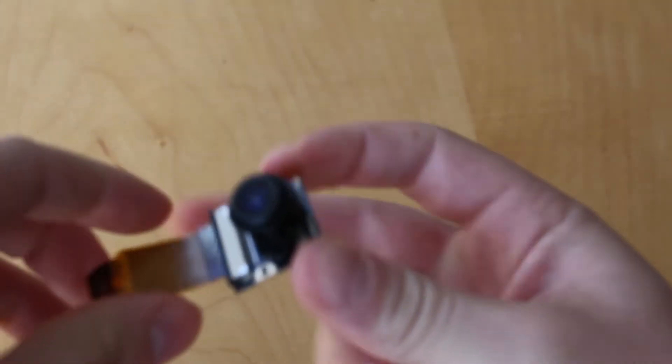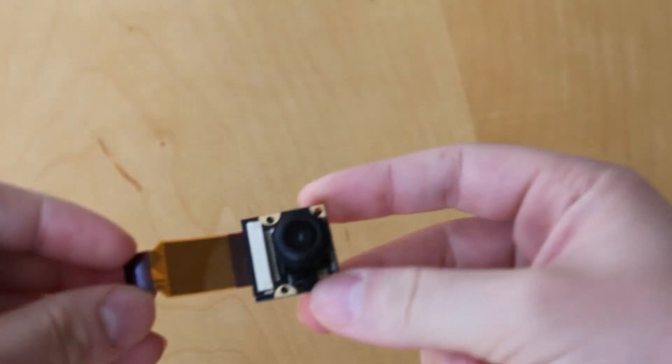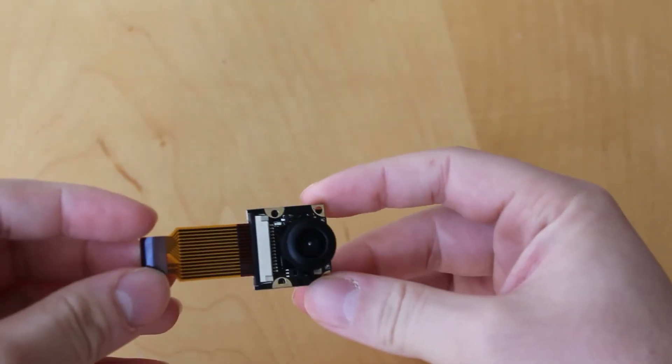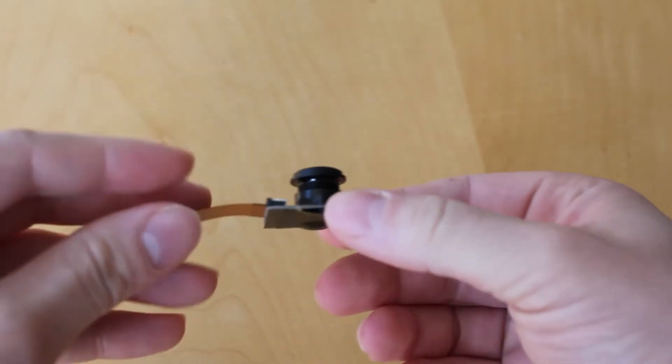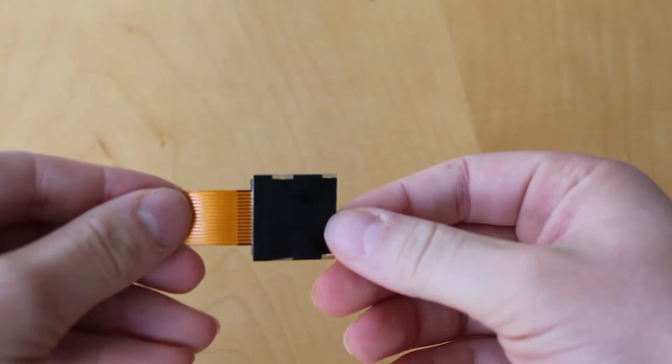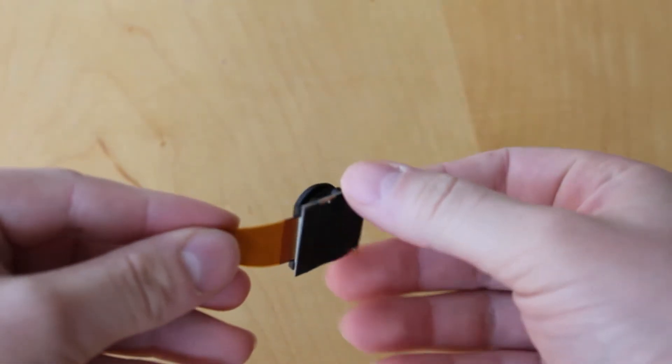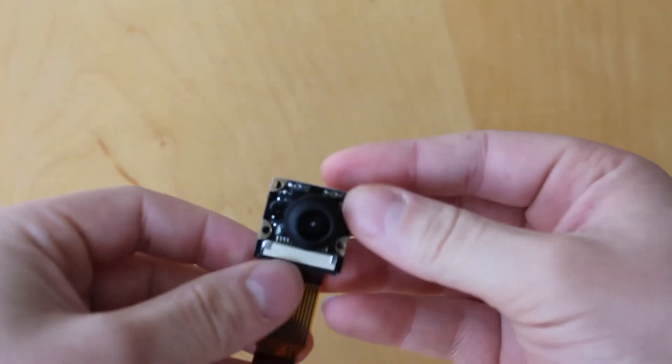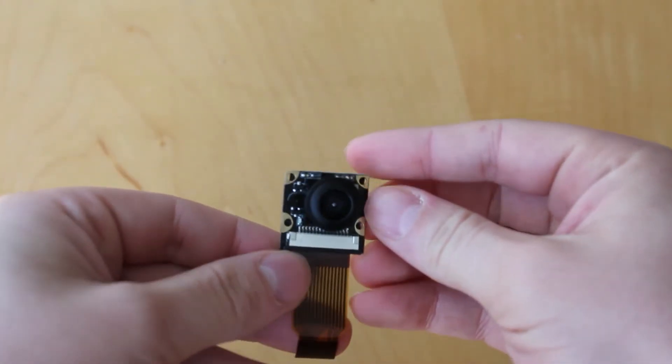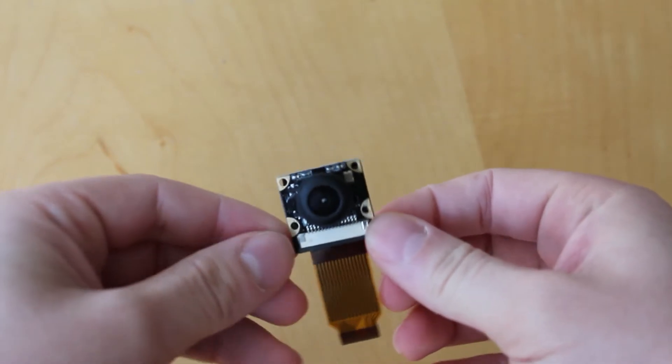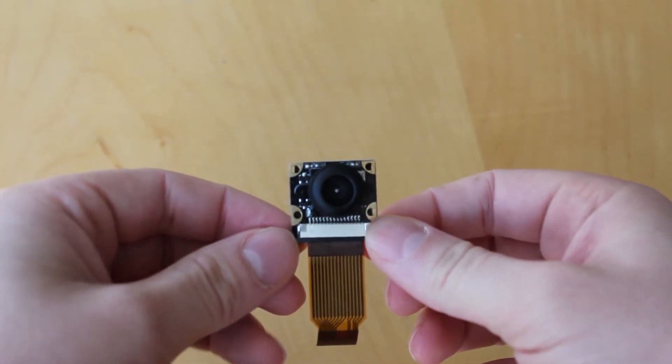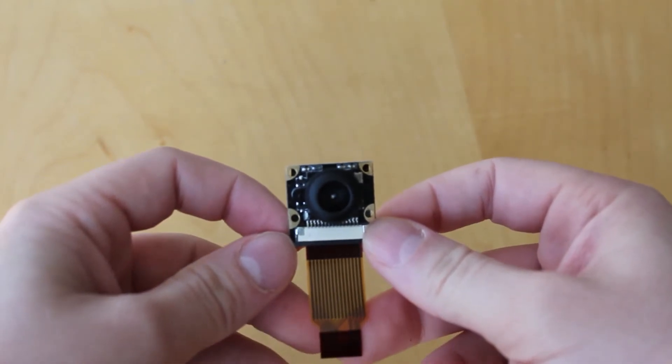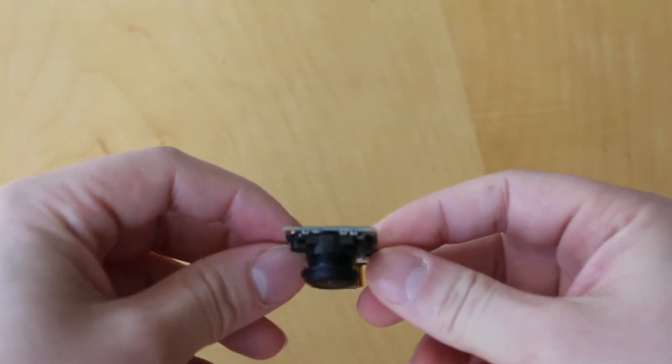So the biggest thing this week that I actually did was I added and bought this fisheye lens camera module for the Raspberry Pi. It works just like the normal Raspberry Pi camera except it has a fisheye lens which should hopefully be much more similar to what the GoPro has.